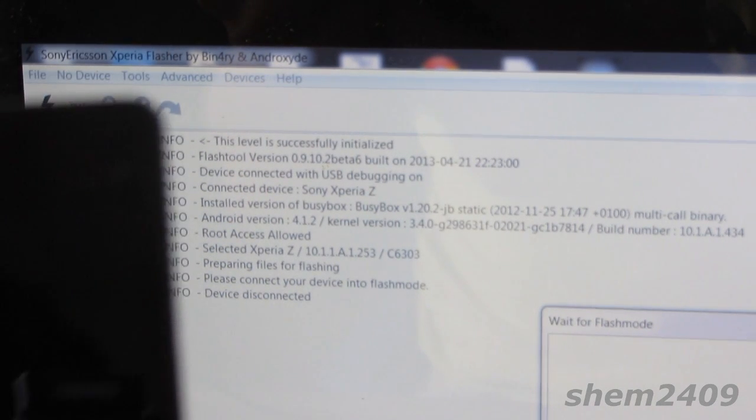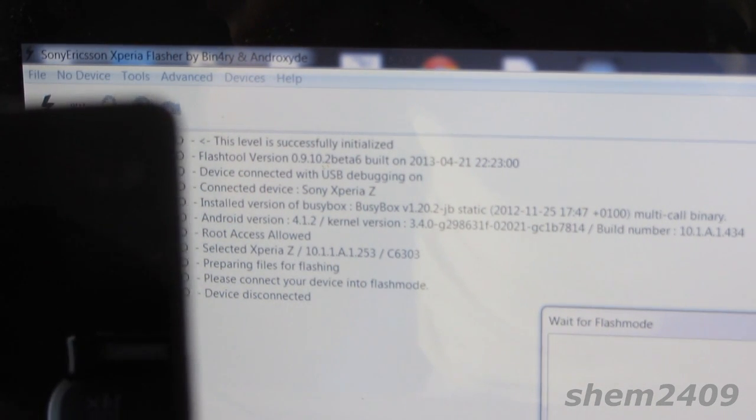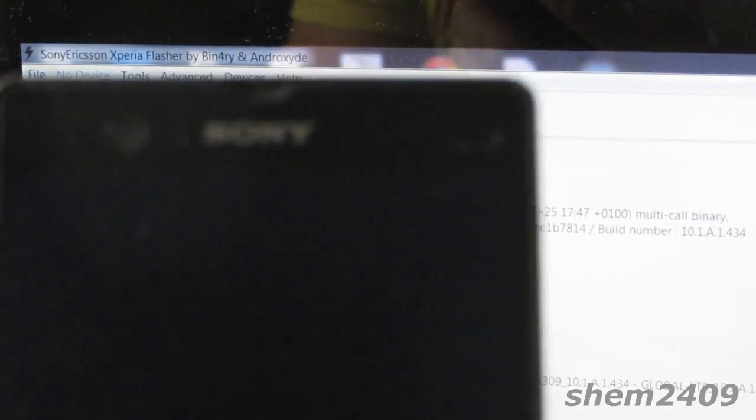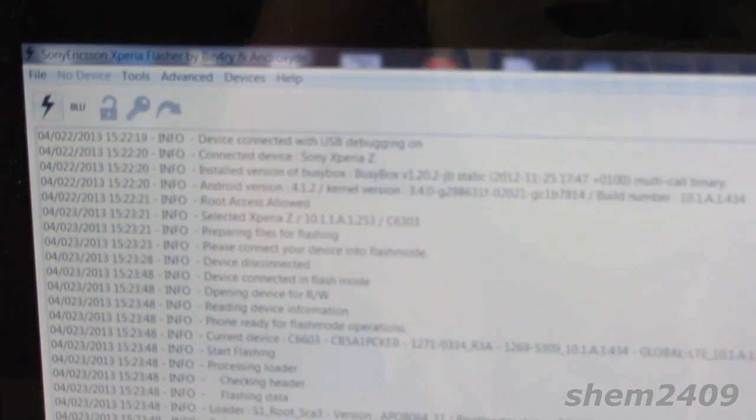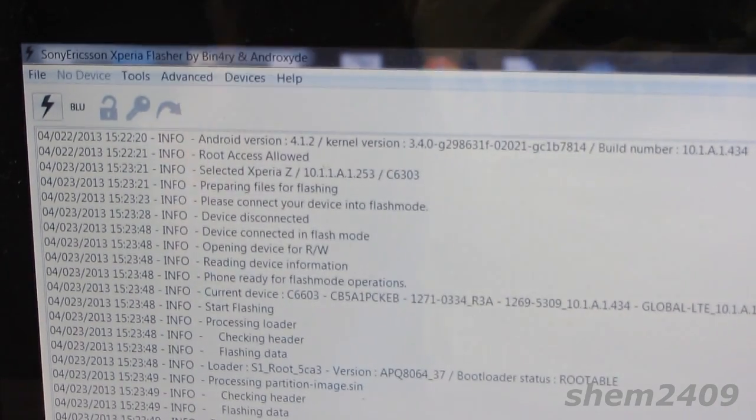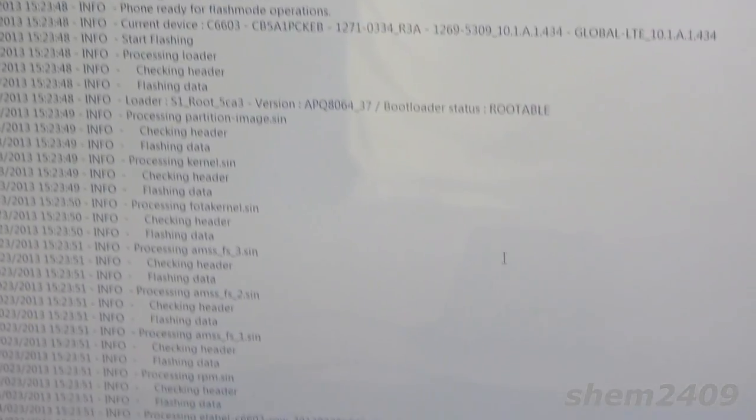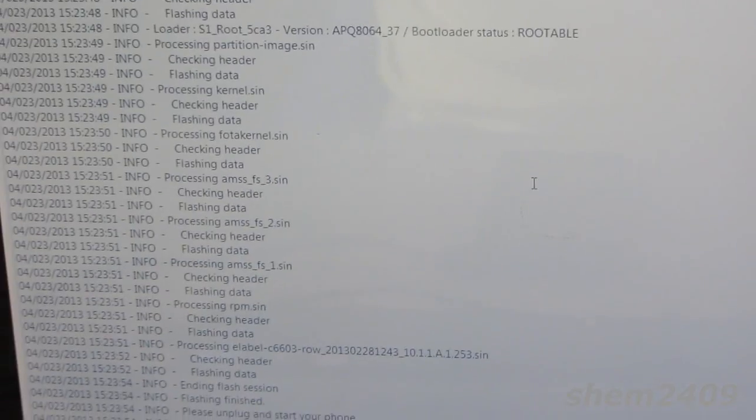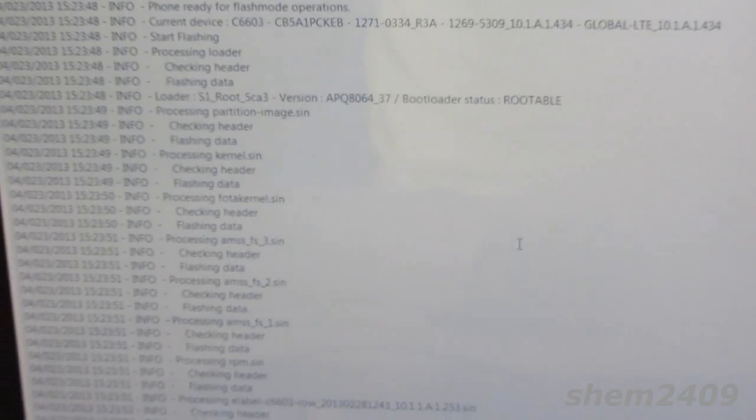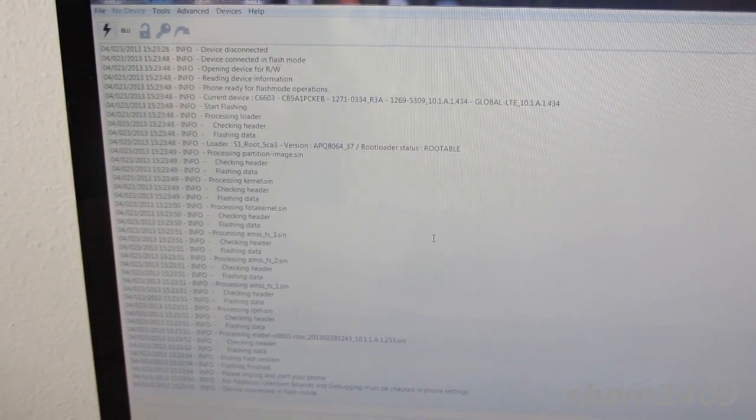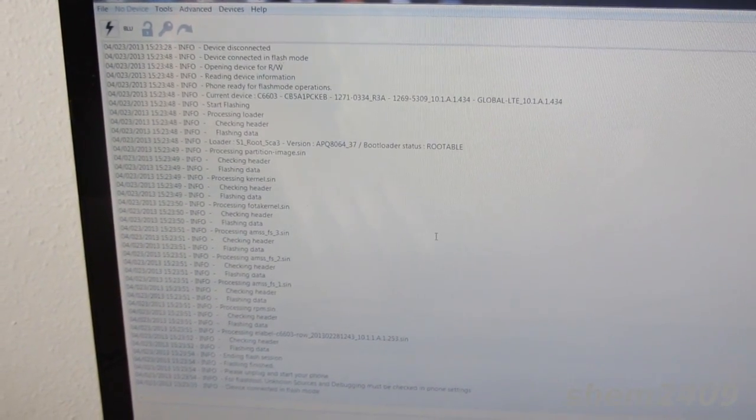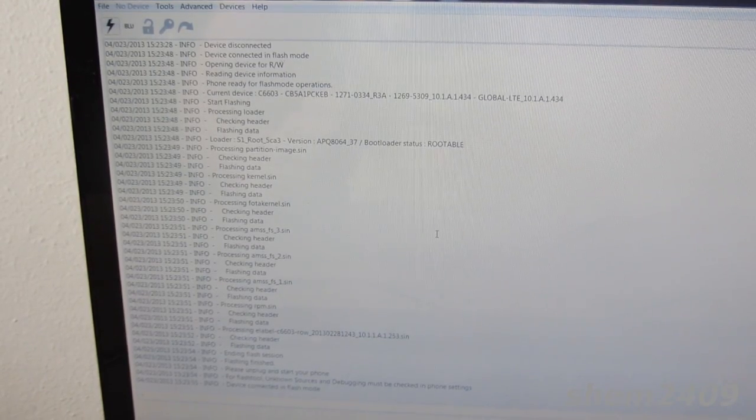As you can see, flashing is proceeding. Once the flashing has finished, press the power button again.